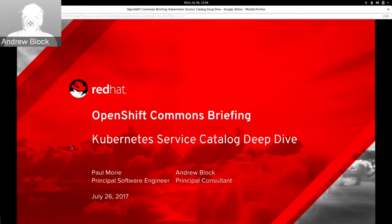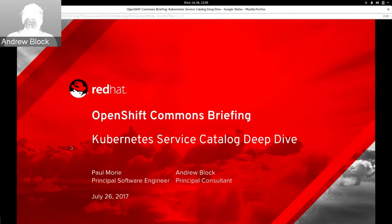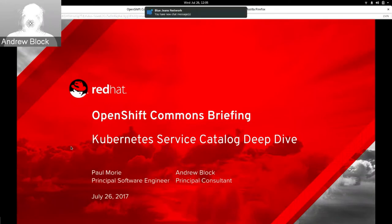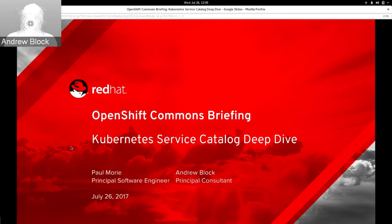During today's session, we're going to talk about a number of different topics. First, we'll talk about common patterns utilized for service creation and consumption and a desire for a more streamlined process. We'll then introduce the Open Service Broker API and talk about its history. Then we'll discuss efforts ongoing inside the Kubernetes community to consume the Open Service Broker API, dive into technical details of the Kubernetes Service Catalog, discuss implementations within the OpenShift ecosystem, and highlight features available with the release of OpenShift version 3.6.